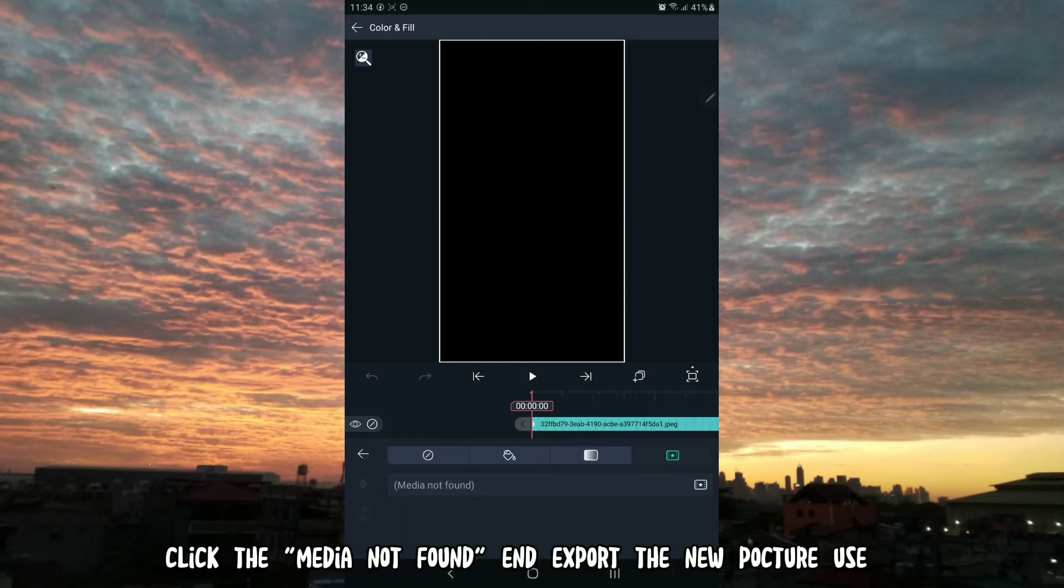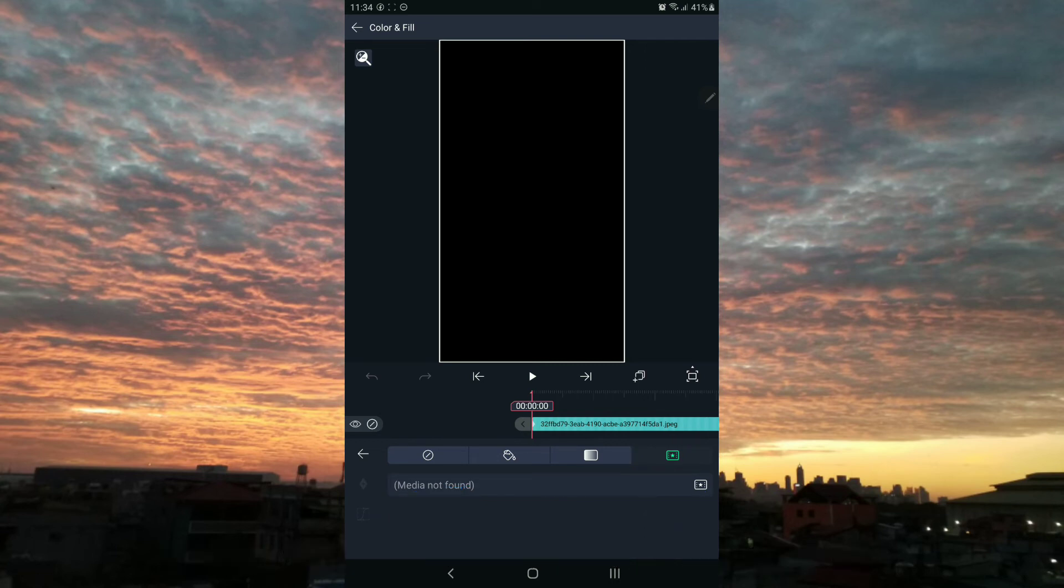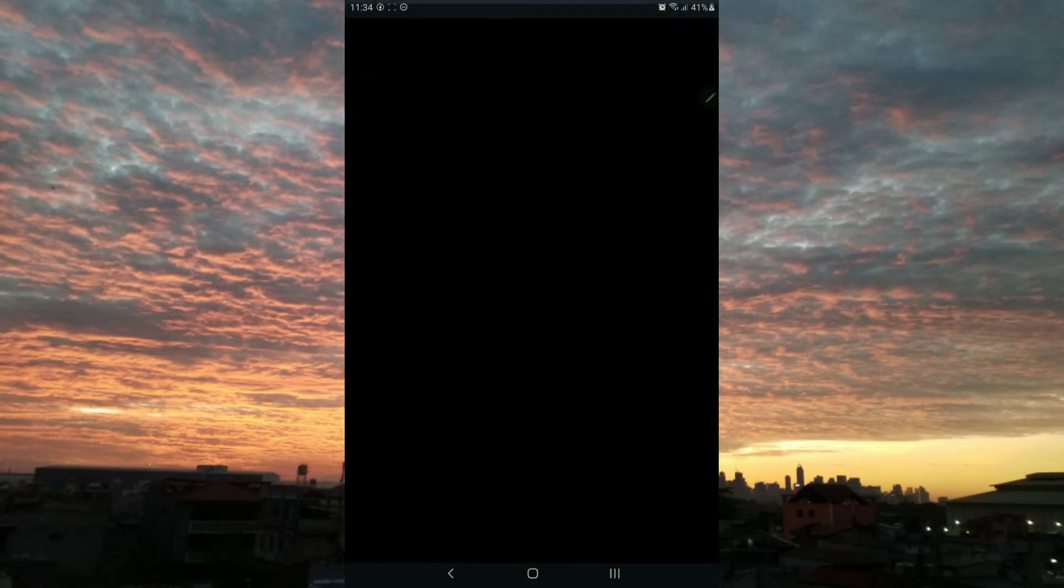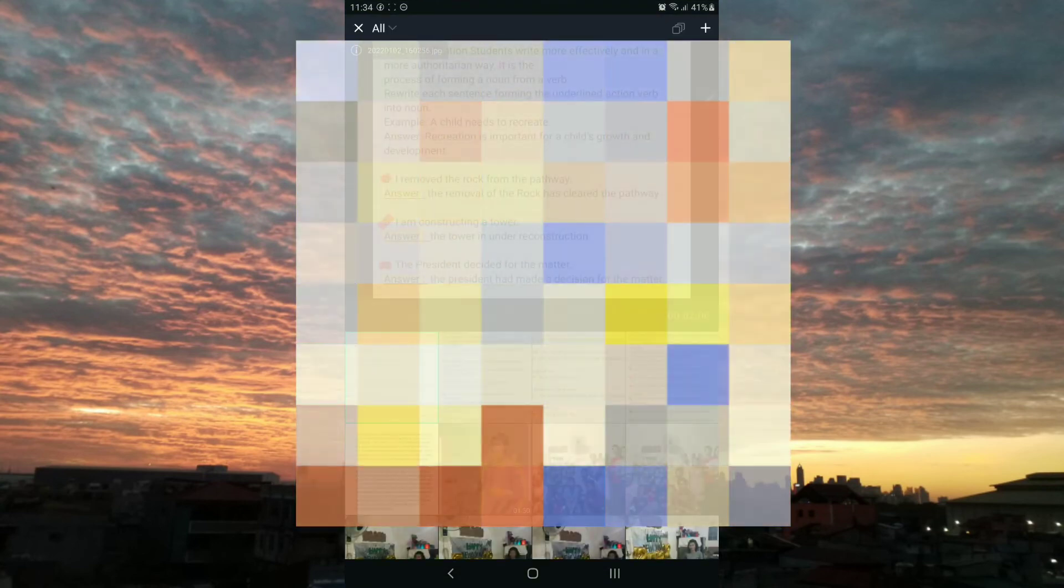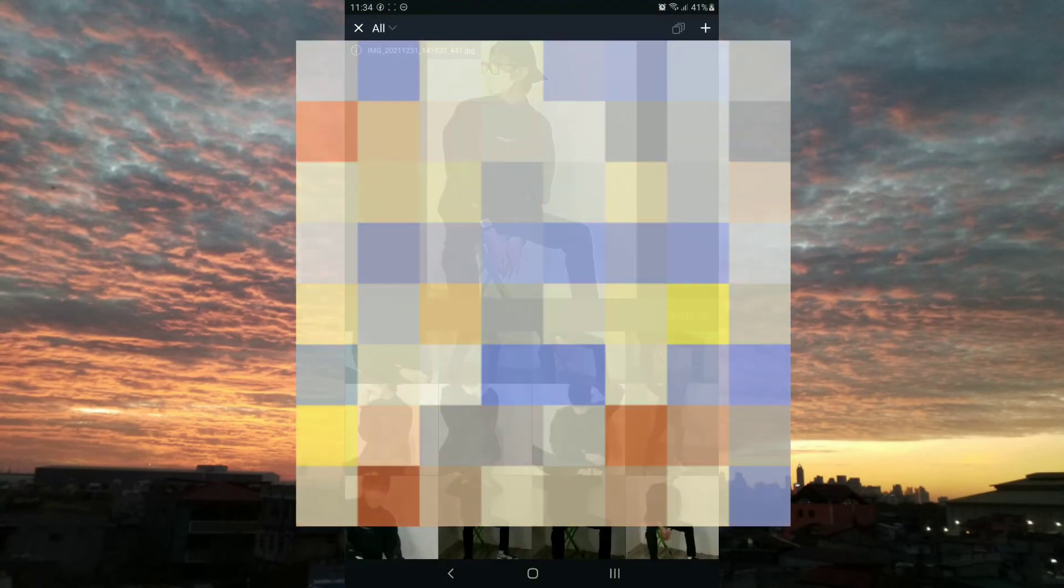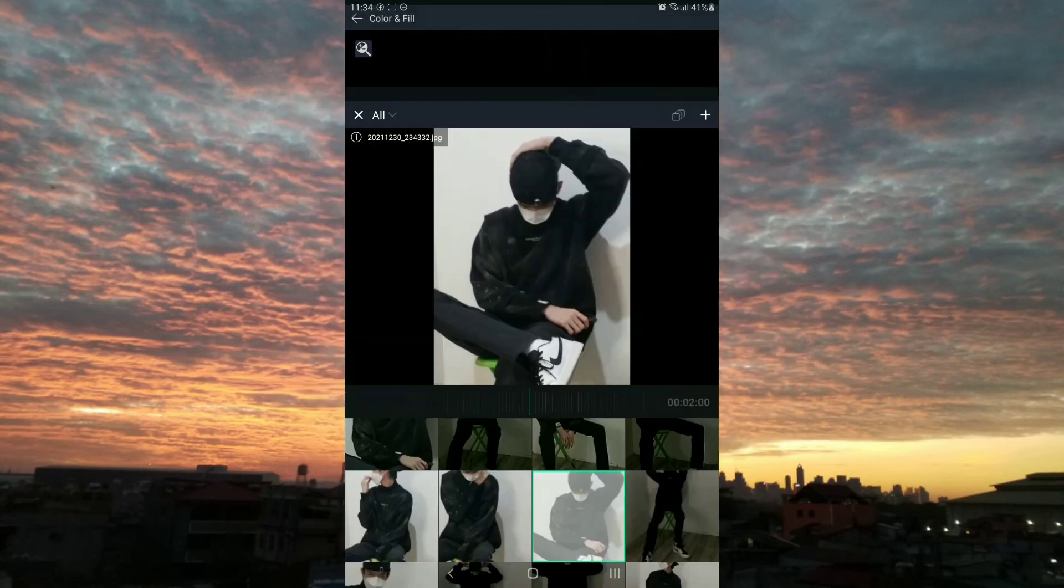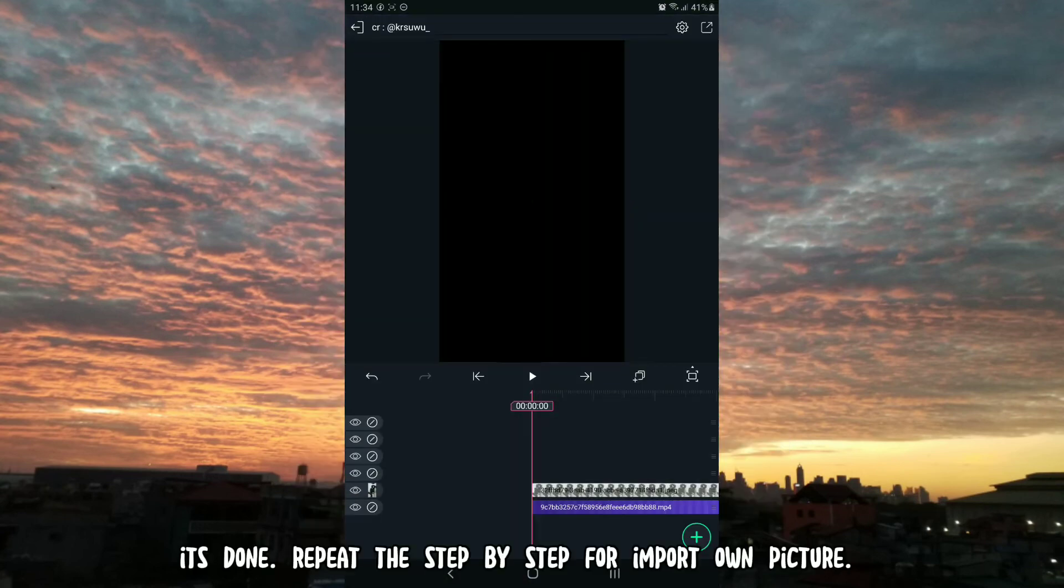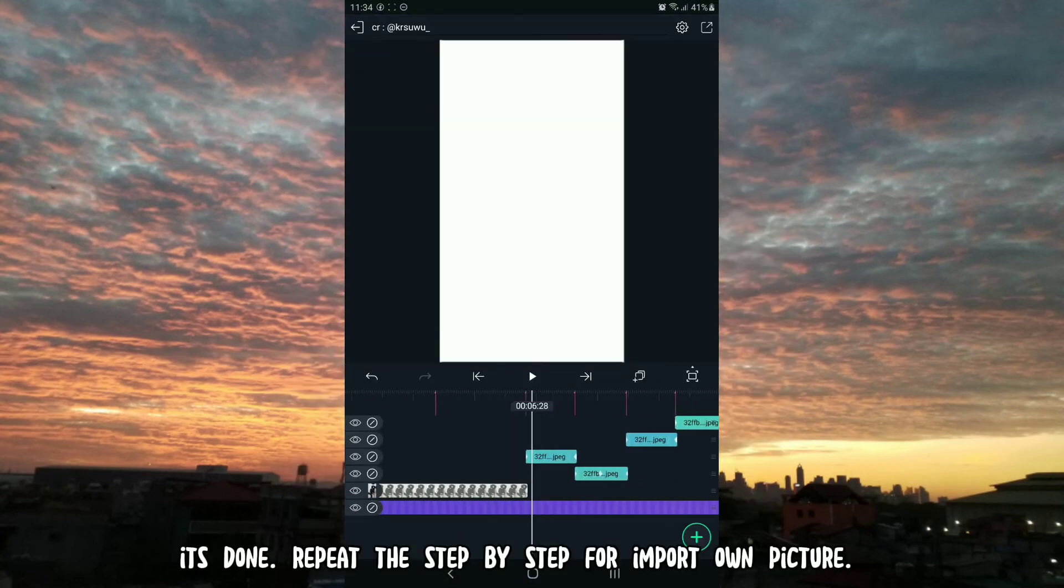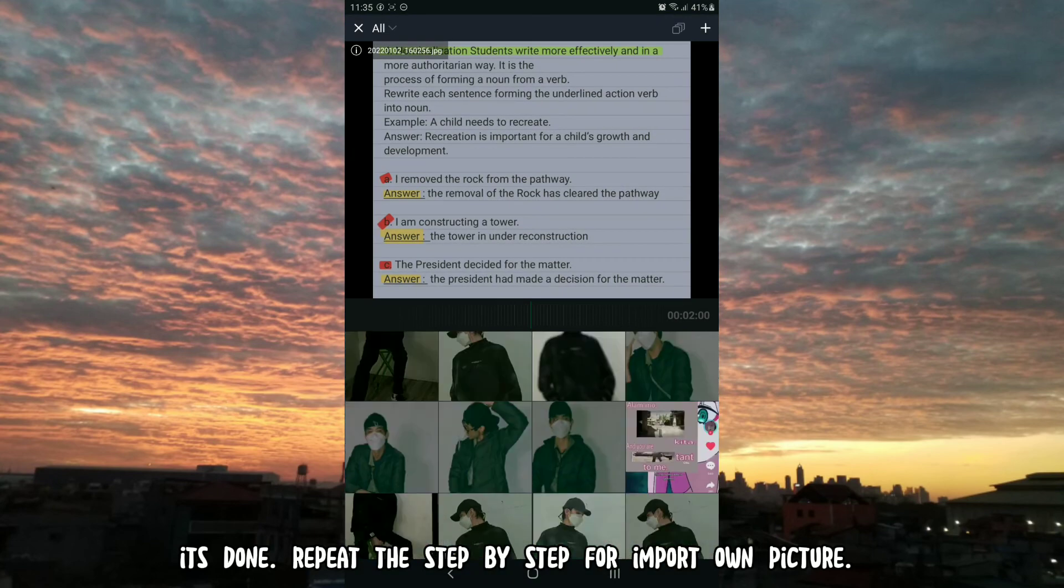Click the media not found and export the new picture to use. It's done. Repeat the steps to import your own picture.